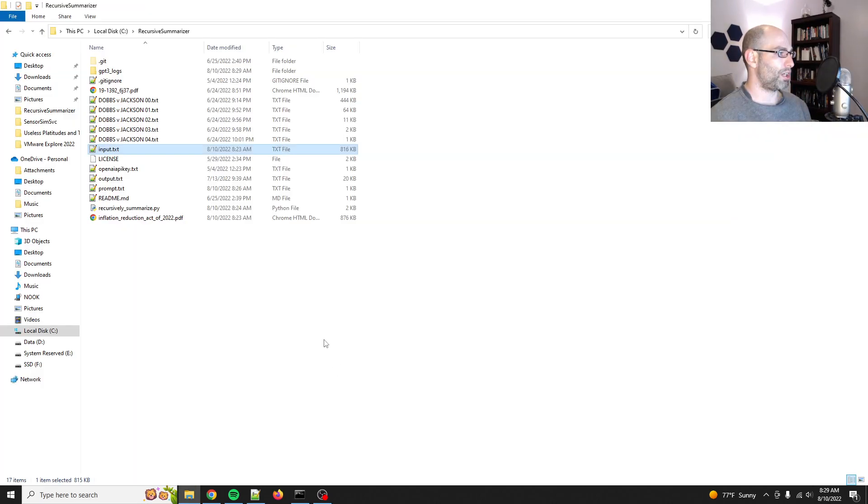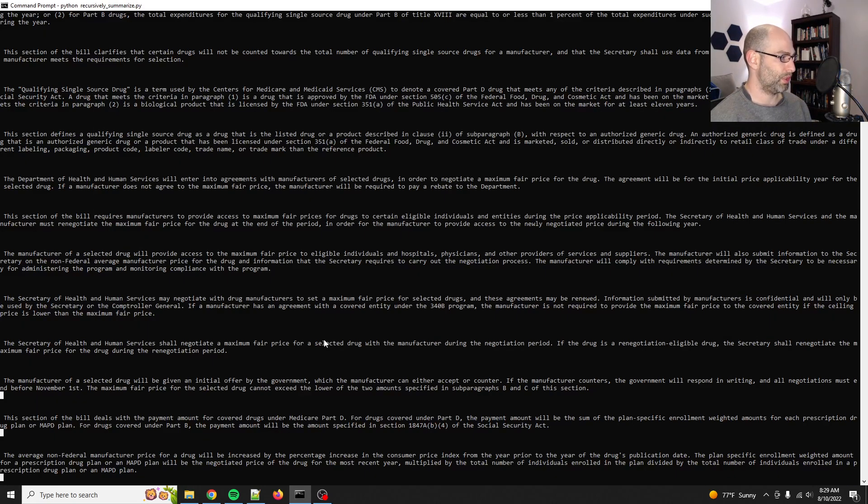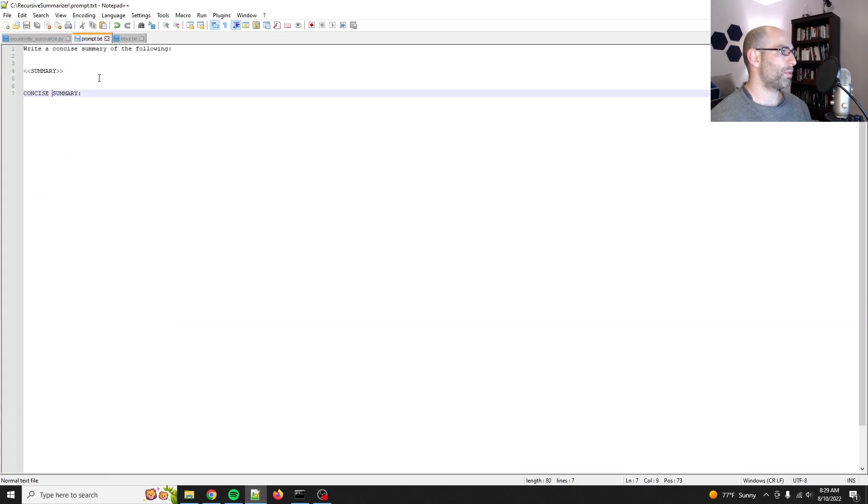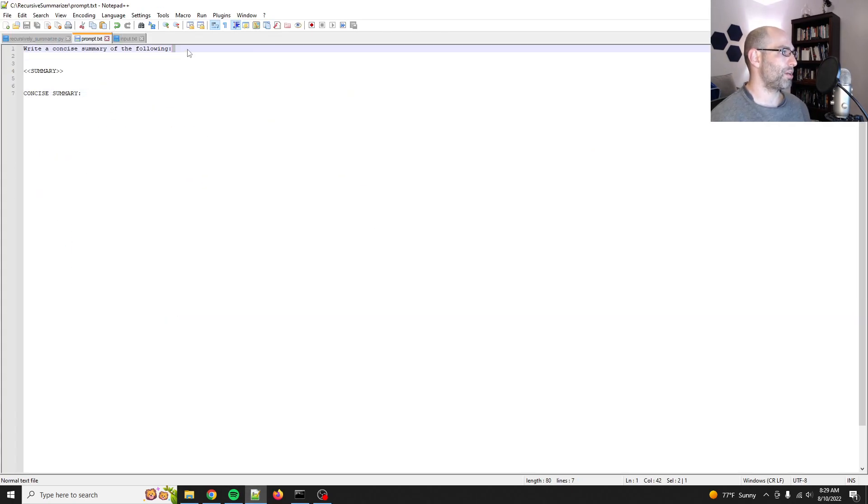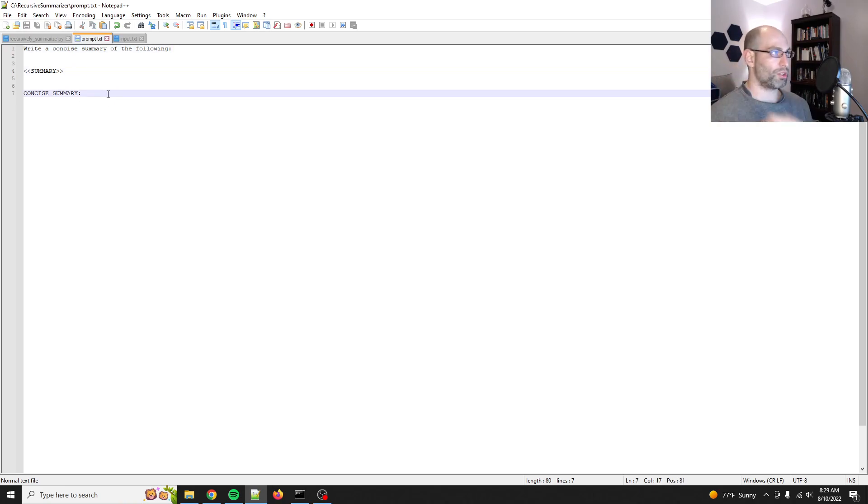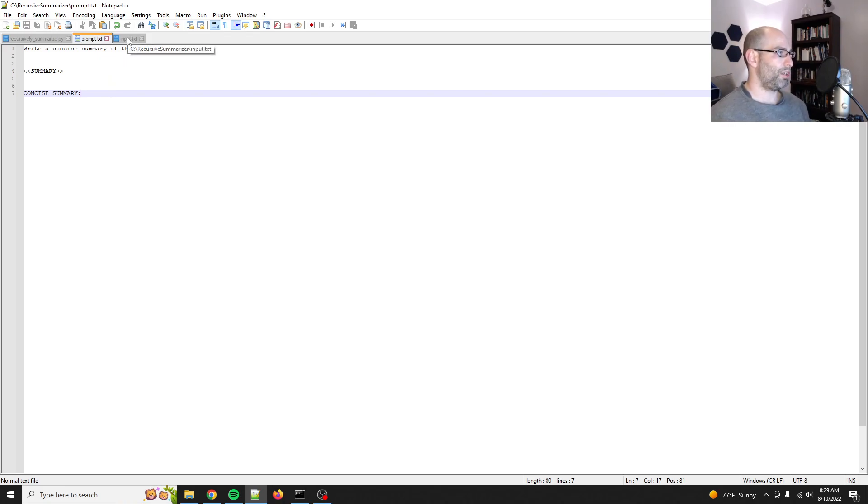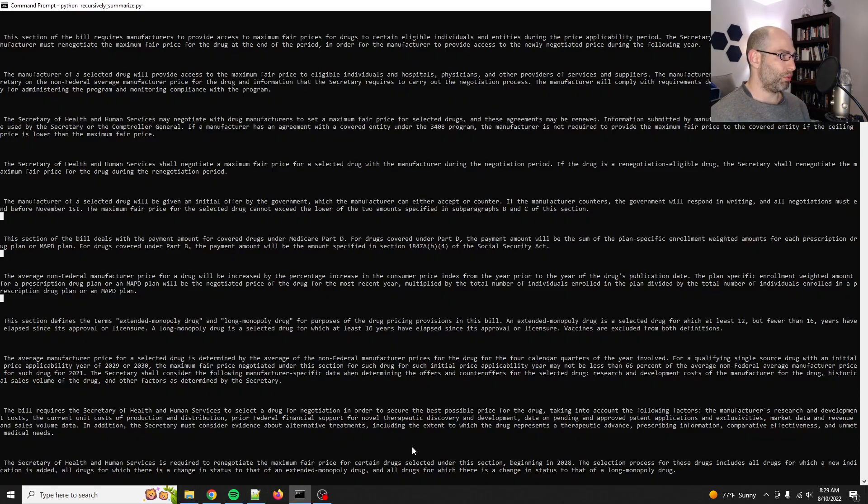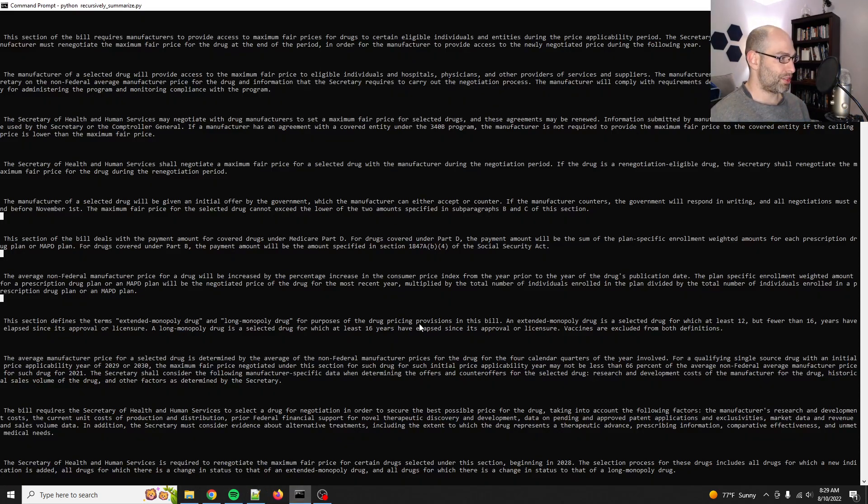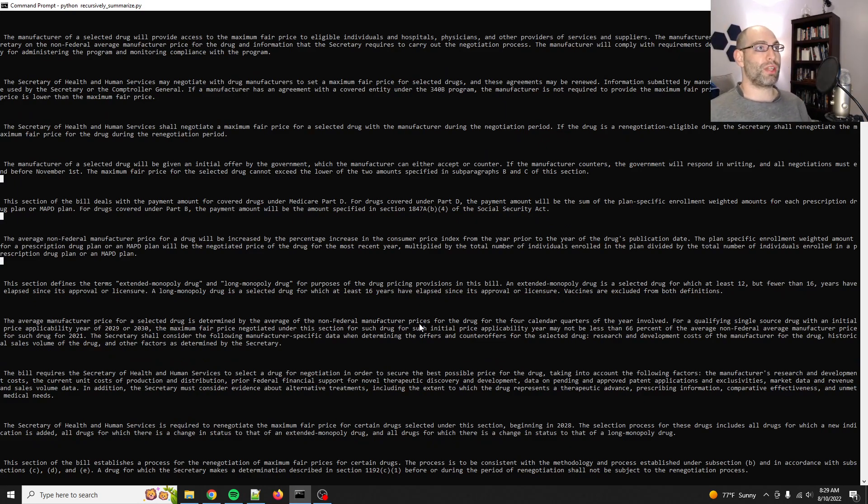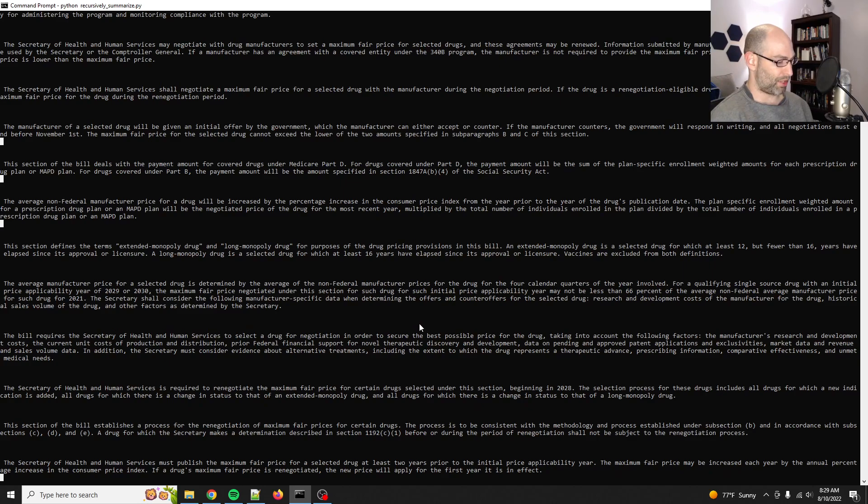So let me show you the prompts that I use. So the prompt is super simple. It just says write a concise summary of the following summary and then concise summary. So by wrapping it in those instructions, you get very consistent results, especially with the instruct series of GPT-3. Again, here's the input. So the output will look like this. It'll take, let's see, 800,000 characters divided by 2,000.